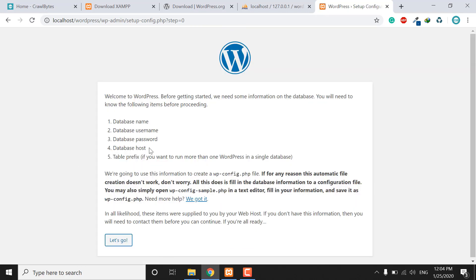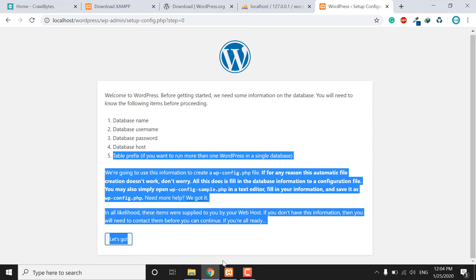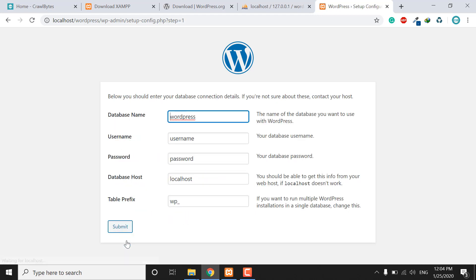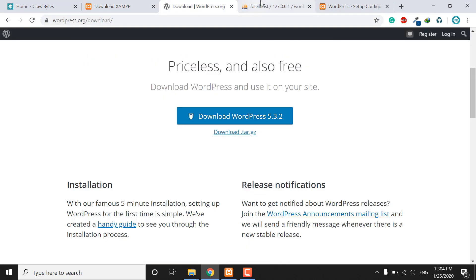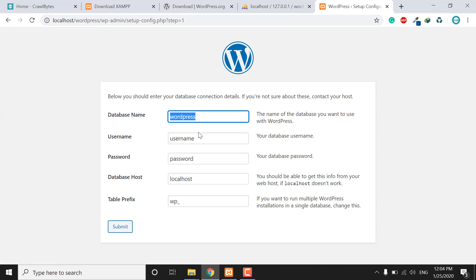The installer is now asking for the database name, database username, password, host, and table prefix. Click 'Let's Go.' The database name must be the same name as the folder you created in your localhost — both names must match exactly.